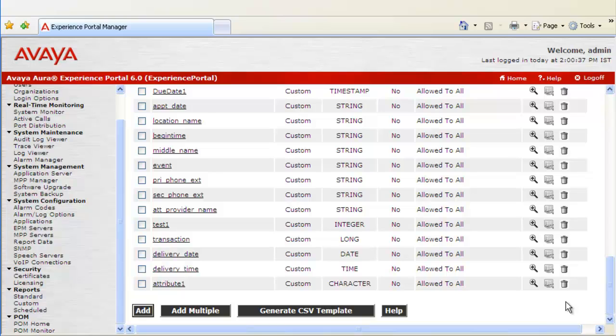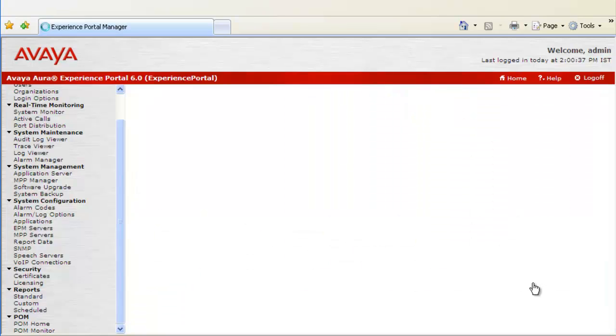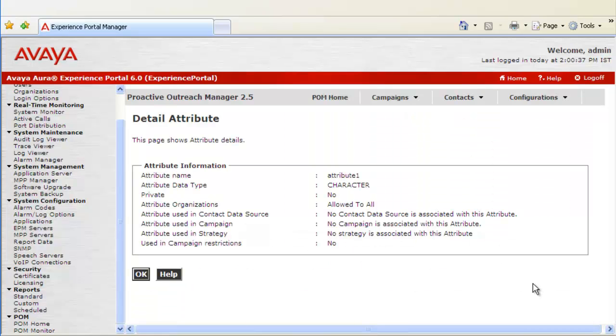There are couple of operations that can be performed on the custom attributes. This one is to see the details of the attribute. Click on this detail icon. This opens up the detail attribute webpage where it shows different attributes of this attribute that we have defined. It shows the name,